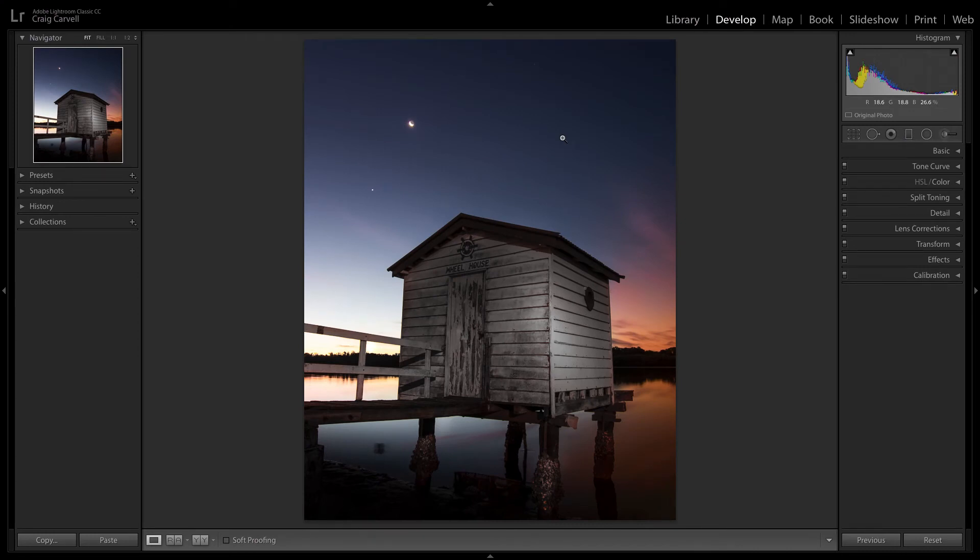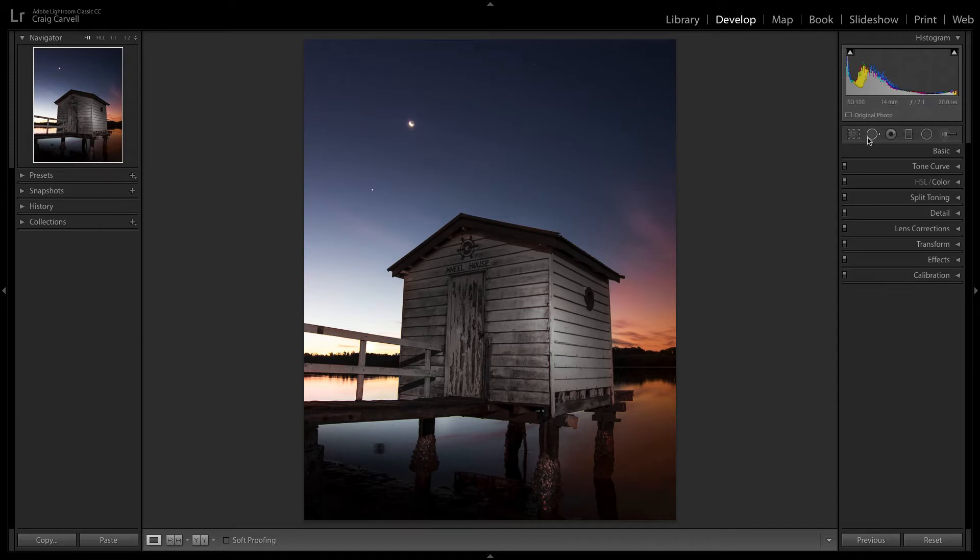G'day guys, it's Craig here. In today's tutorial, I'm going to show you a real quick and easy way to add stars to your image in Lightroom. I'm going to show you how to use the spot removal tool to do this.